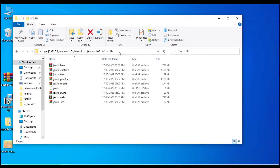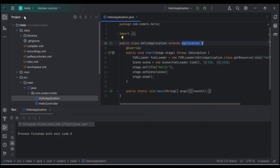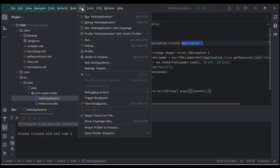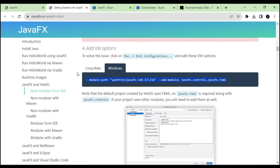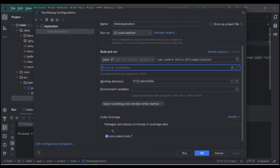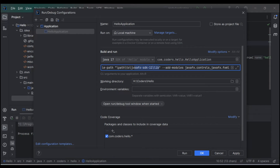I'll copy the OpenJFX path from the file explorer, then go back to Run → Edit Configurations and paste it into the VM arguments field, replacing the default path with the correct local path to the OpenJFX lib folder.